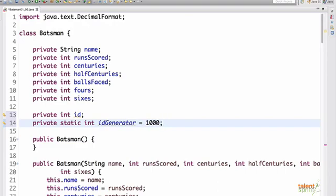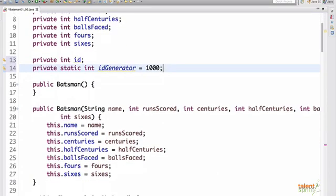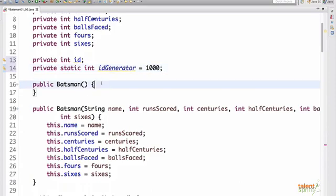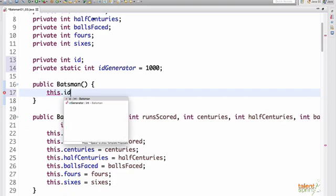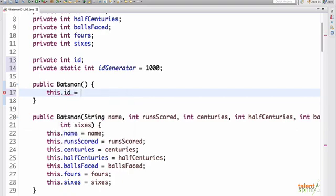Now since we have created two more attributes to the class we should also be having these in our constructors. So if you call your default constructor, ID should be initialized here, so ++idGenerator will pre-increment the ID generator.